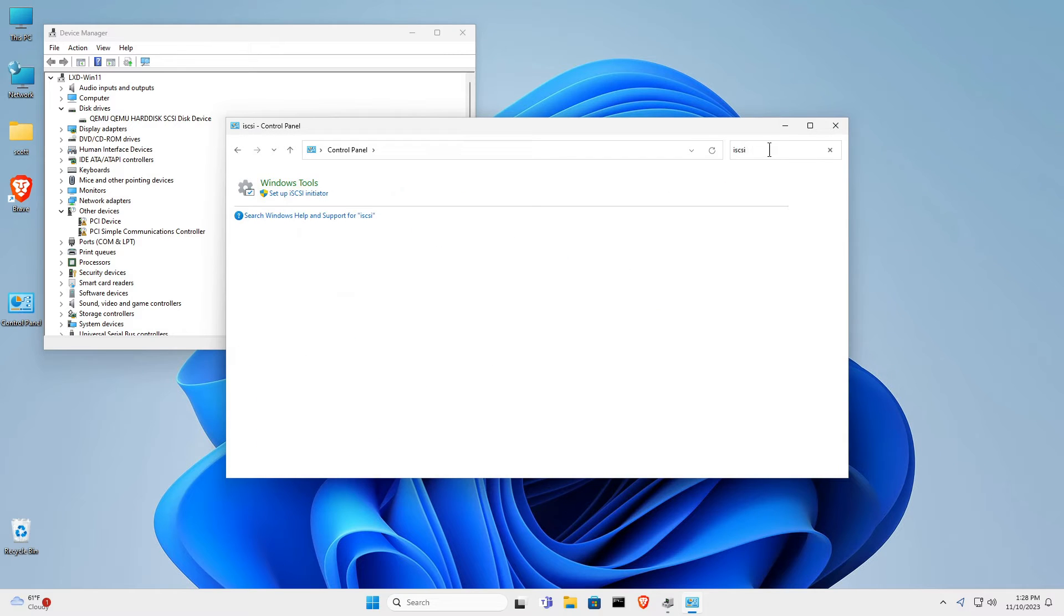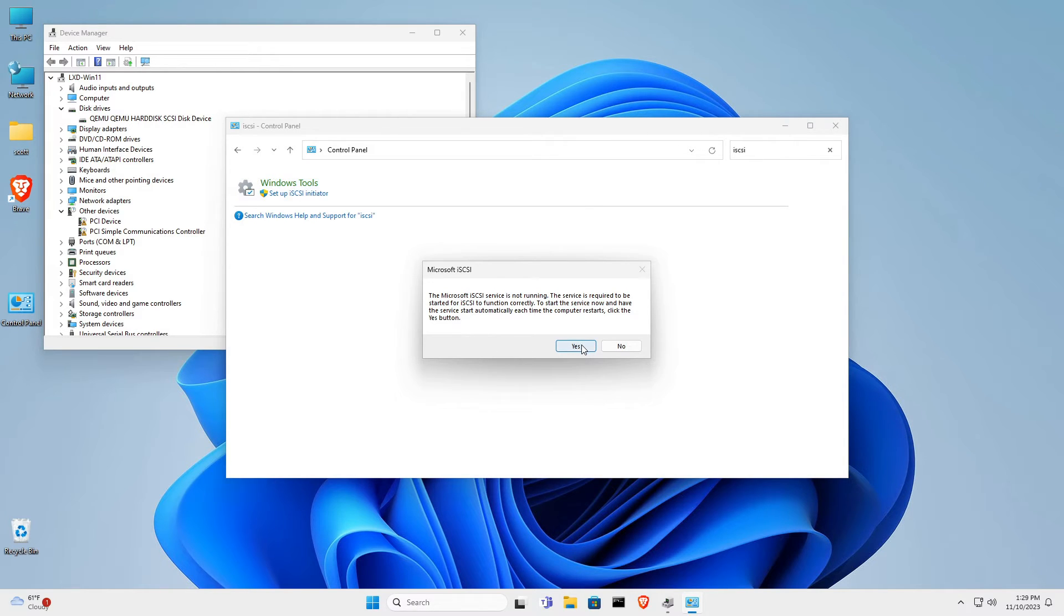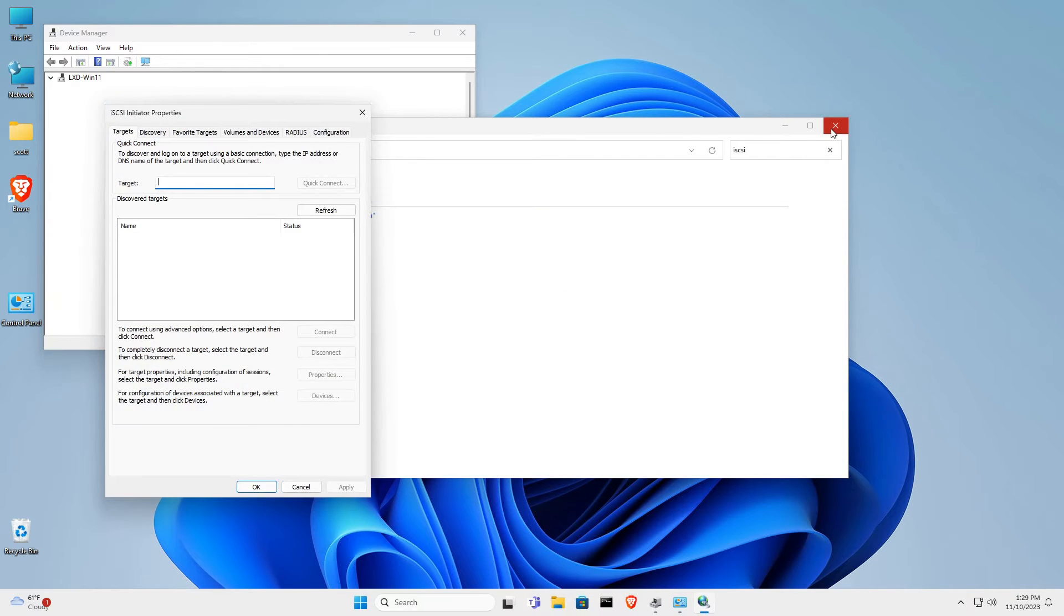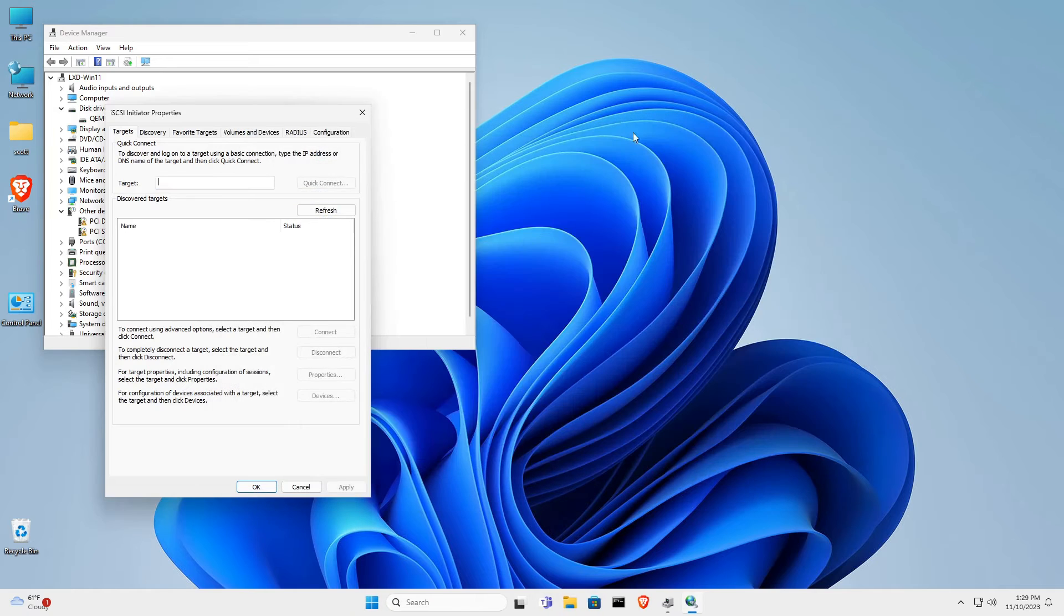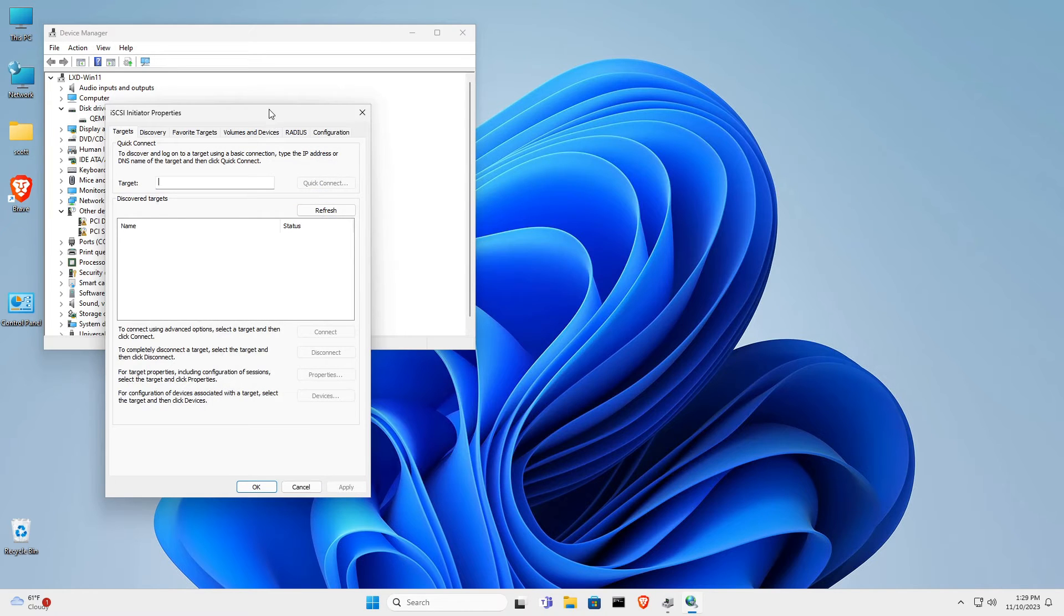Here, it gives you a pop-up saying that the iSCSI service is not running. When we click yes, it will load it up on the system, and it will subsequently be loaded at each reboot.